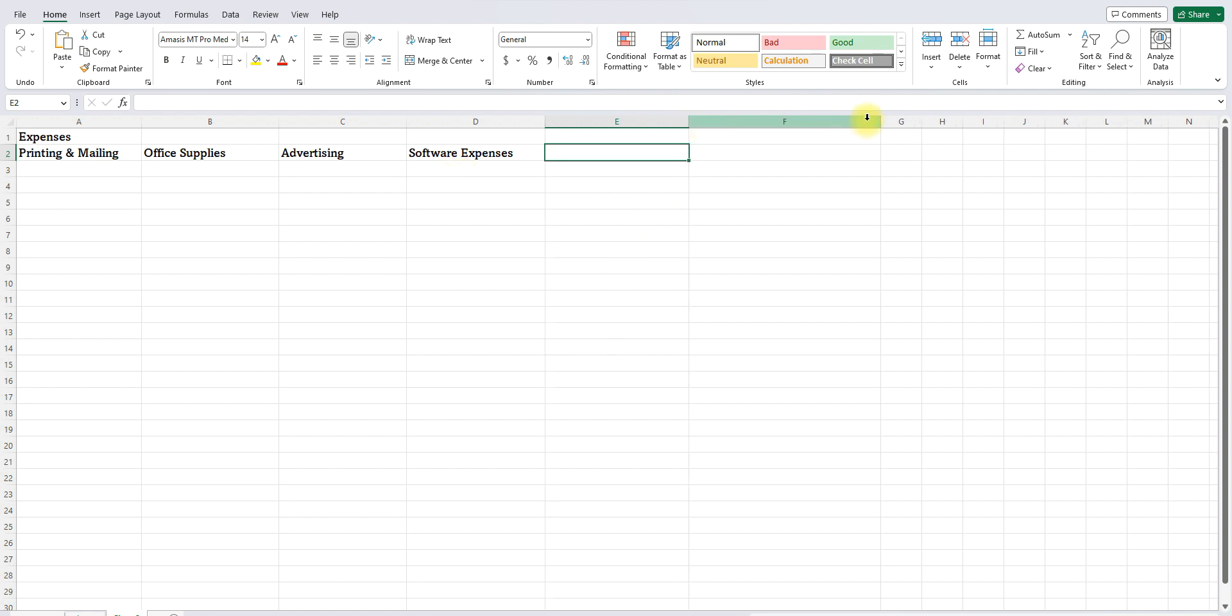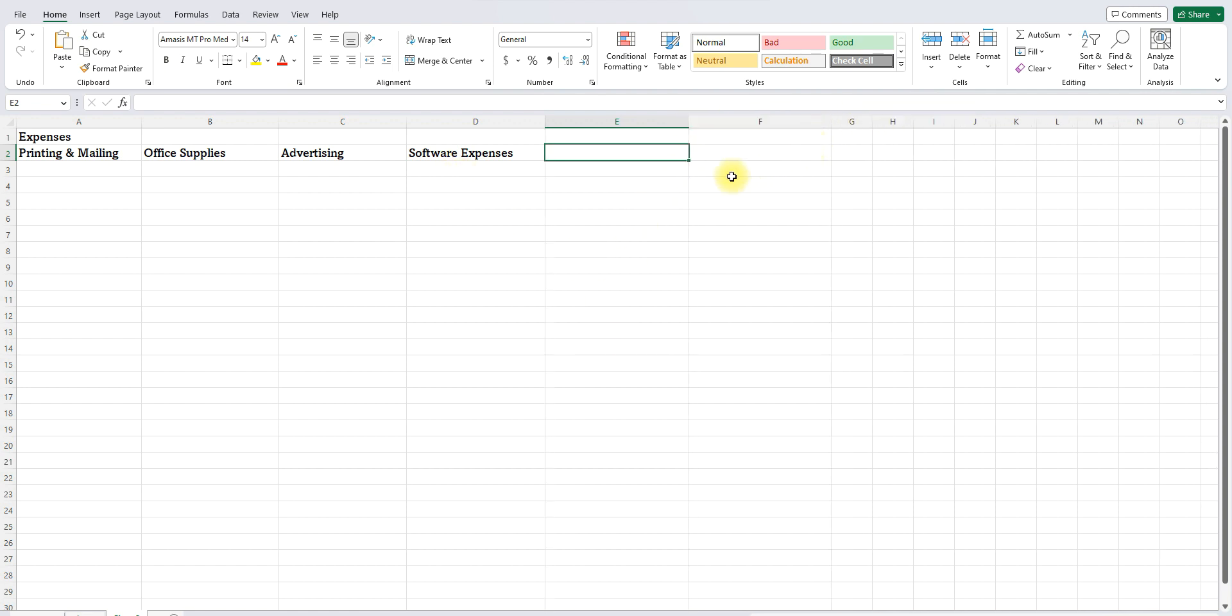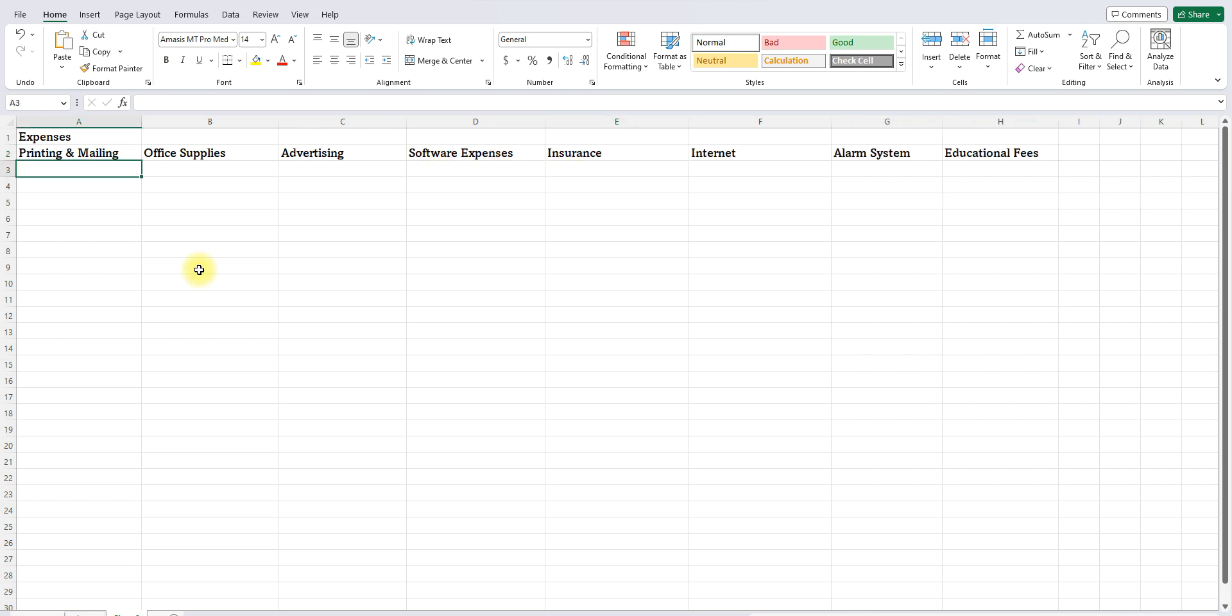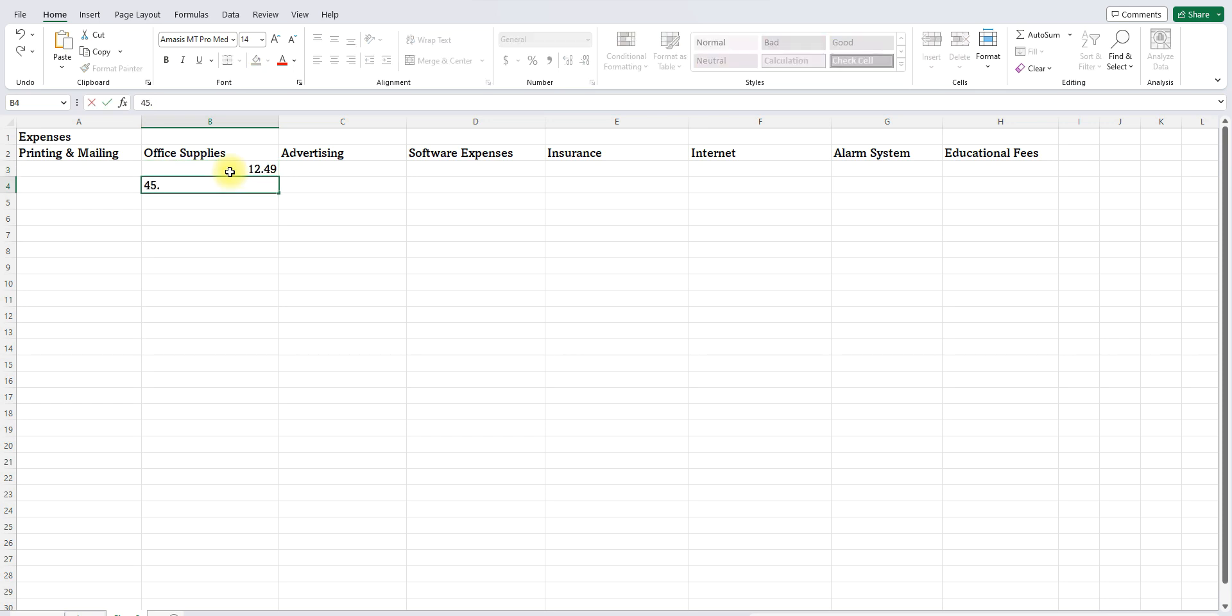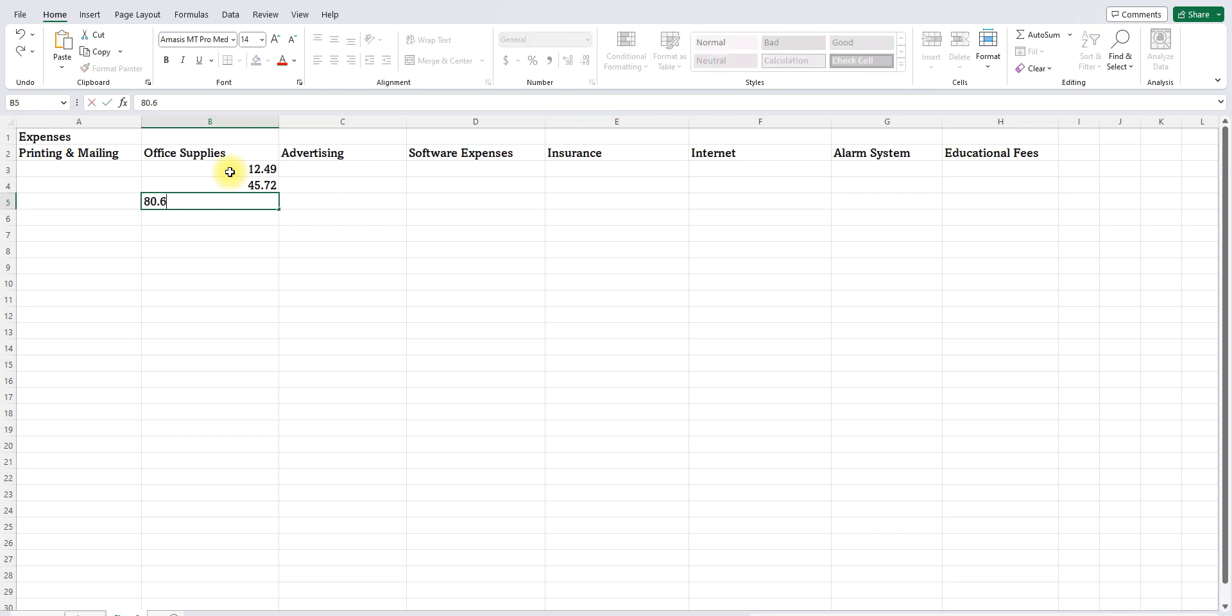A lot of organizations do have software expenses that renew year after year. When I edit my videos, for example, that's a company. That's something I pay for. So I'm going to have to put that here as one of my expenses. So now I'm ready to put some numbers. So let's say, let's go to office supplies. Let's say I buy office supplies and it ends up costing me $12.49. Then I buy more. It ends up costing me $45.72. One more, $80.66.